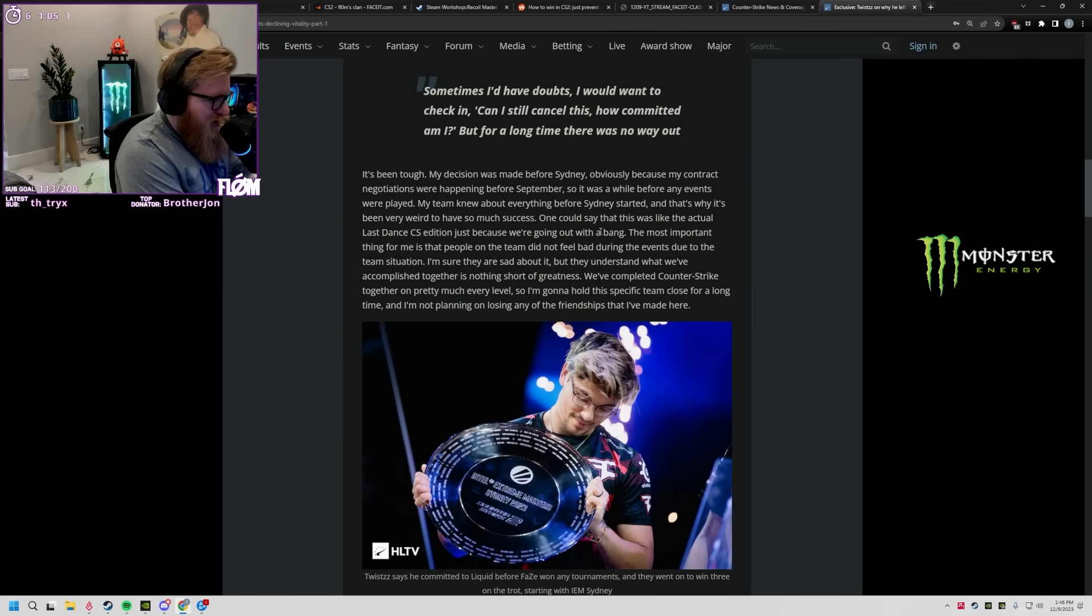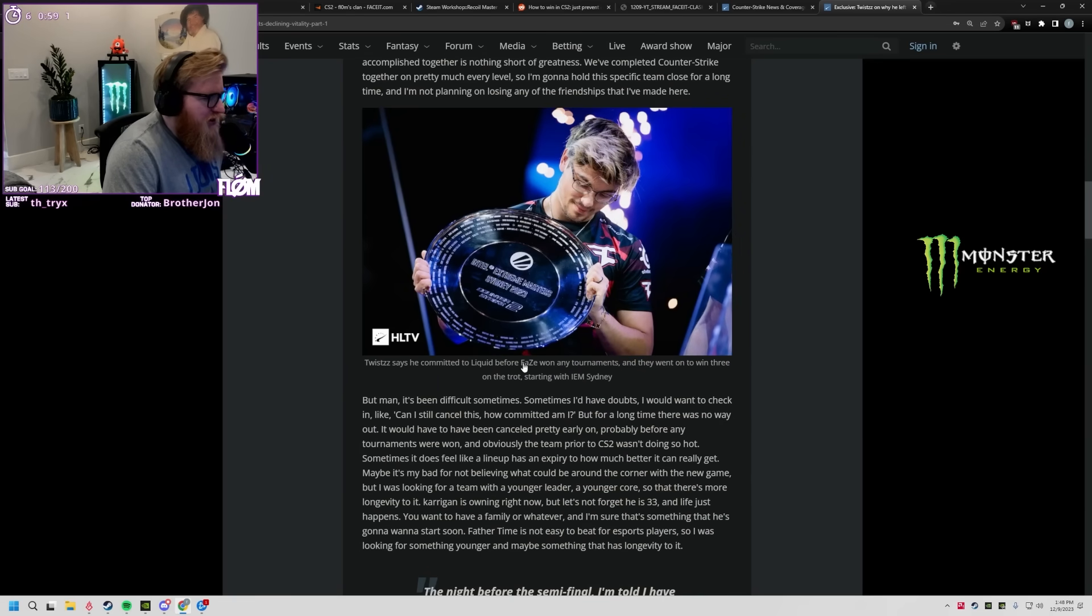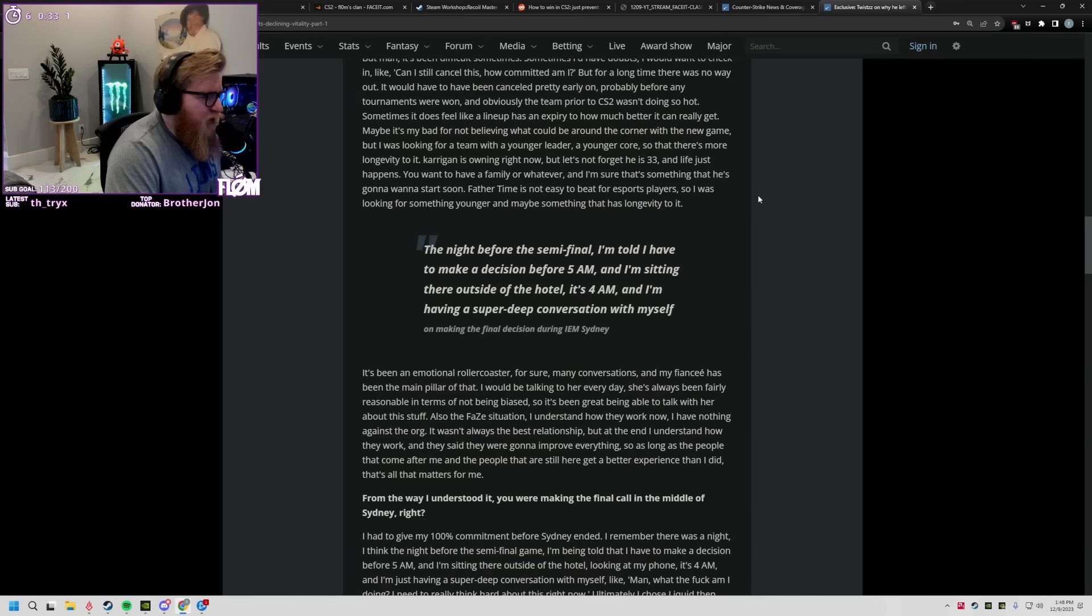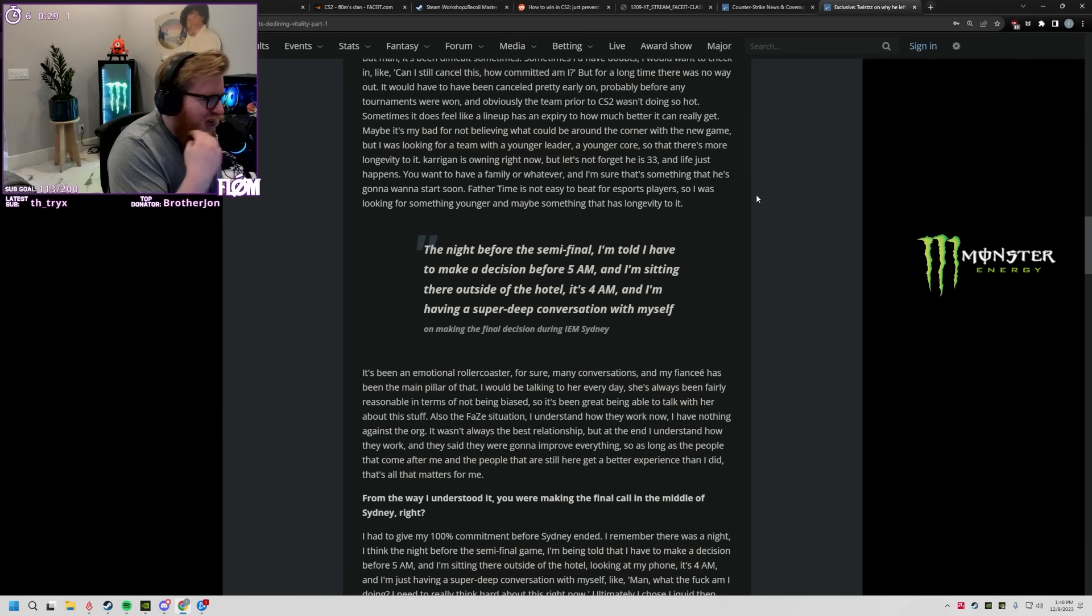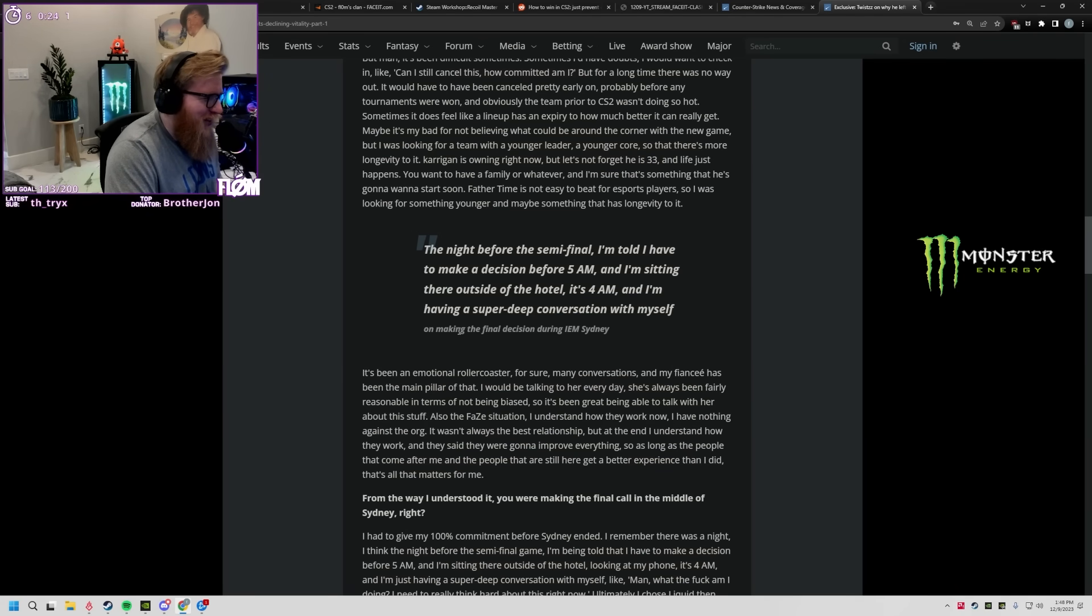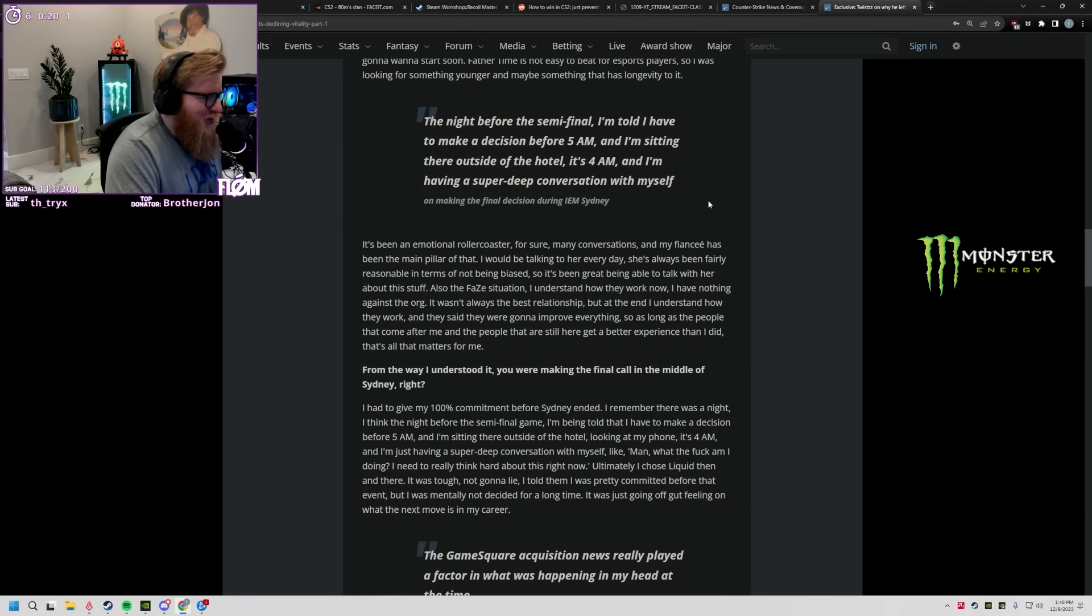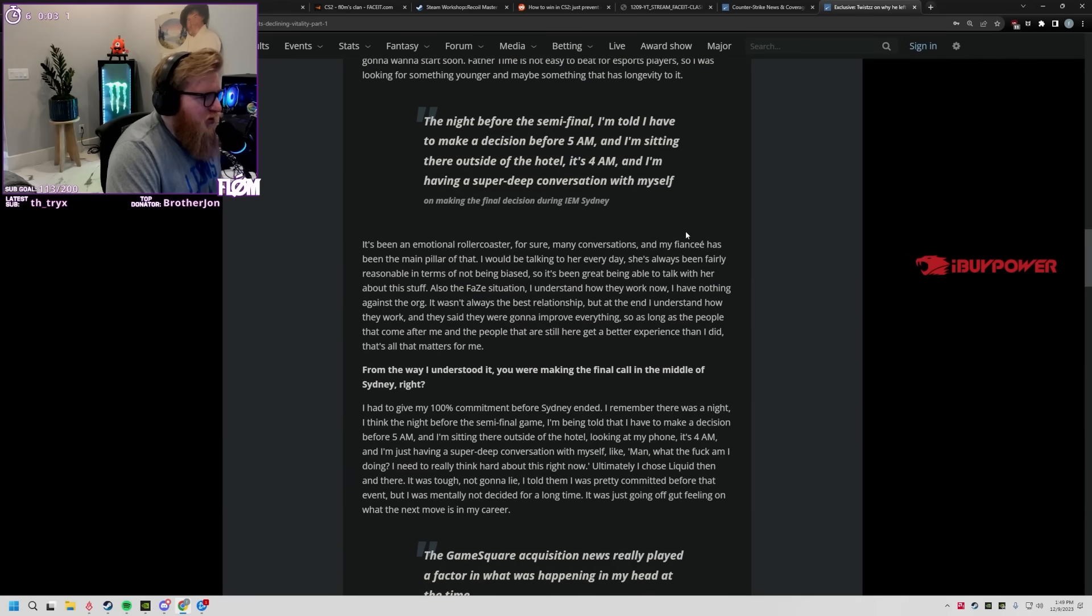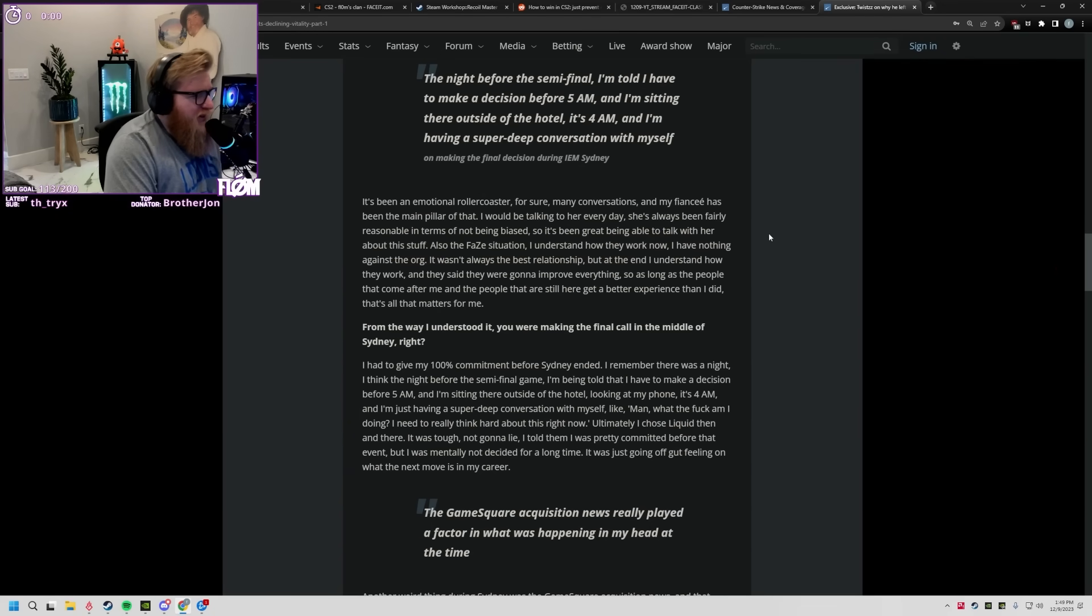Played Counter-Strike together in pretty much every level, so I'm gonna hold this specific team close for a long time and I'm not planning on losing any of the friendships that I've made here. So he'd already committed to Liquid before they kind of went on their CS2 terror. The night before the semi-final I'm told I have to make a decision before 5 AM and I'm sitting outside of the hotel, it's 4 AM and I'm having a super deep conversation with myself. That's wild bro, that's actually f***ing wild.